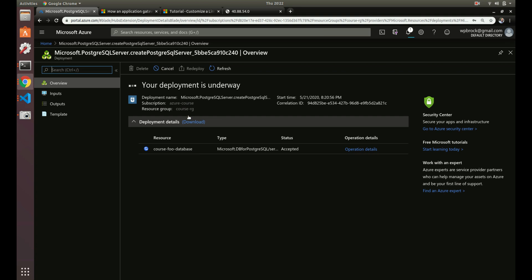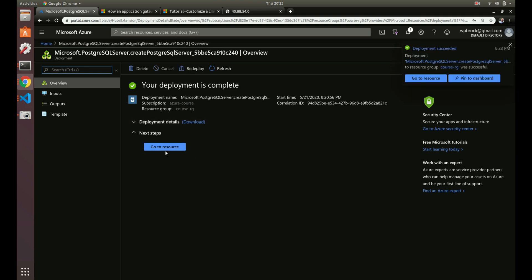Another thing with this managed service: there's no server for you to SSH into. You can psql into your database since it gives you an endpoint, but there's no virtual machine you can access to change things like your pg_hba.conf file — Azure takes care of all that. You can create a new instance from an existing backup, effectively spinning up a whole new managed Postgres server from that backup.